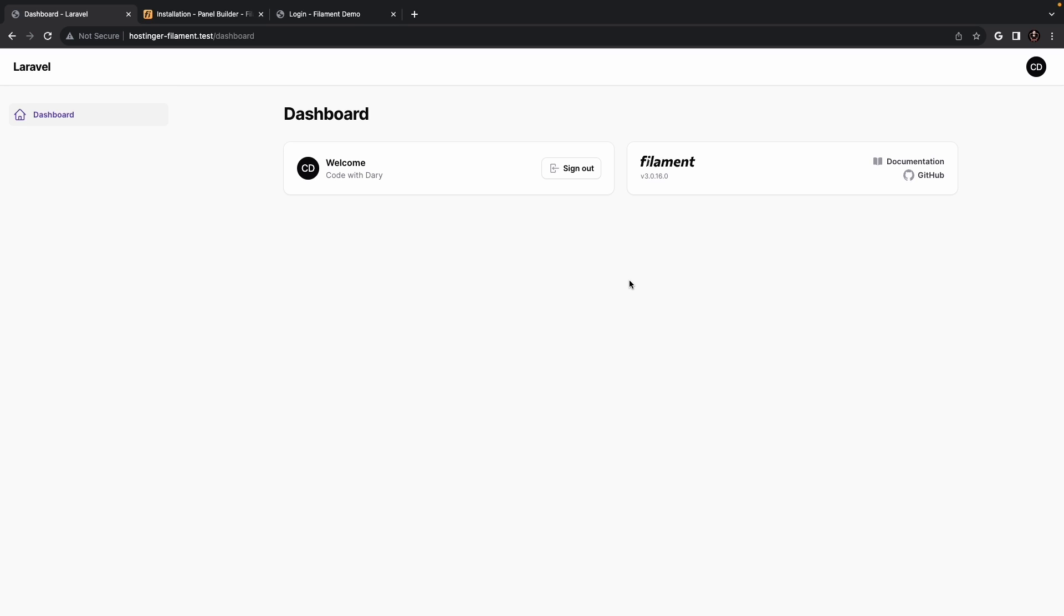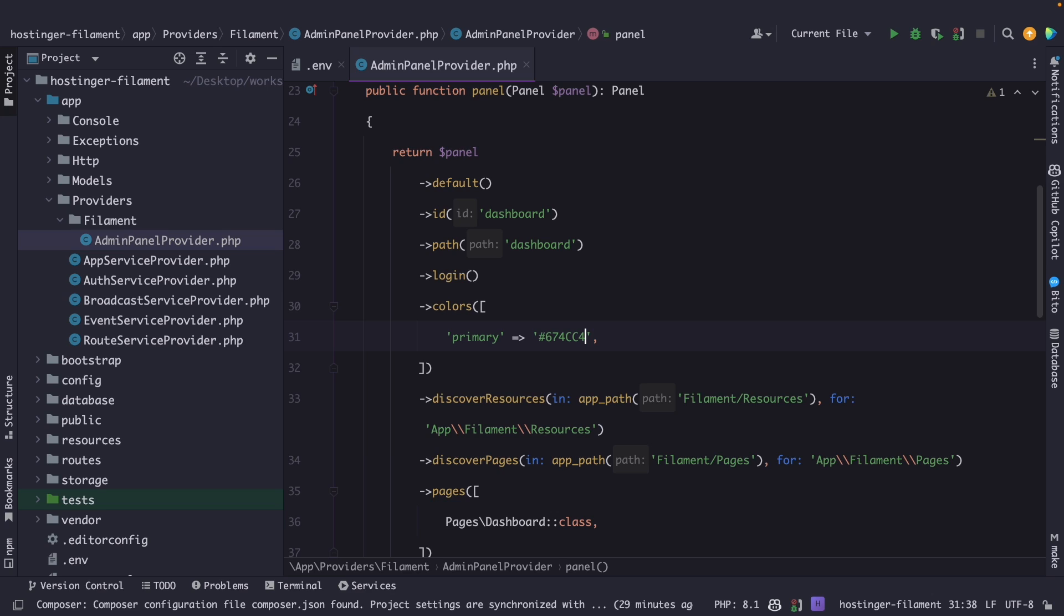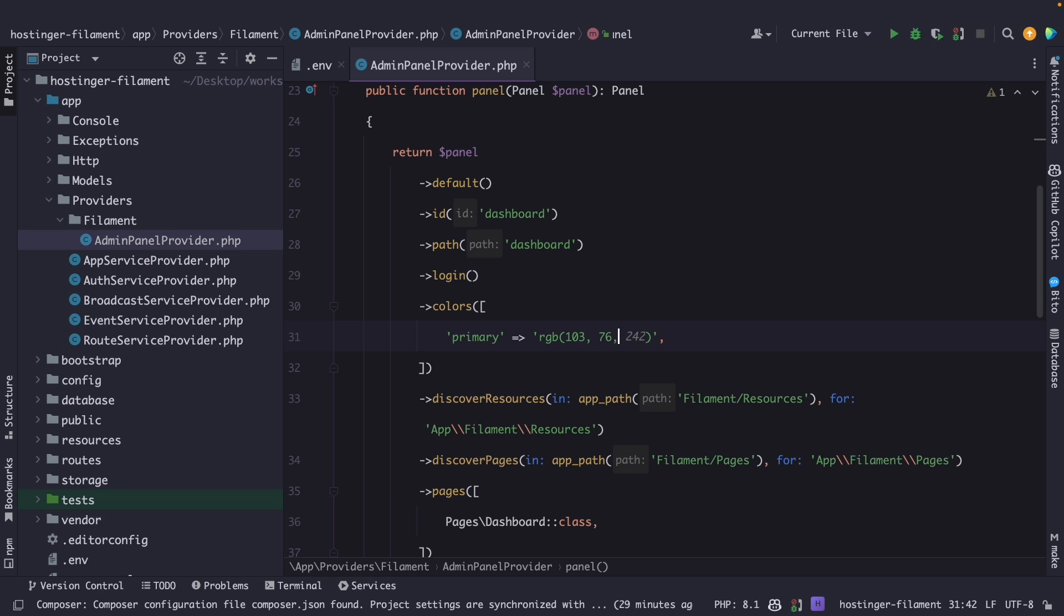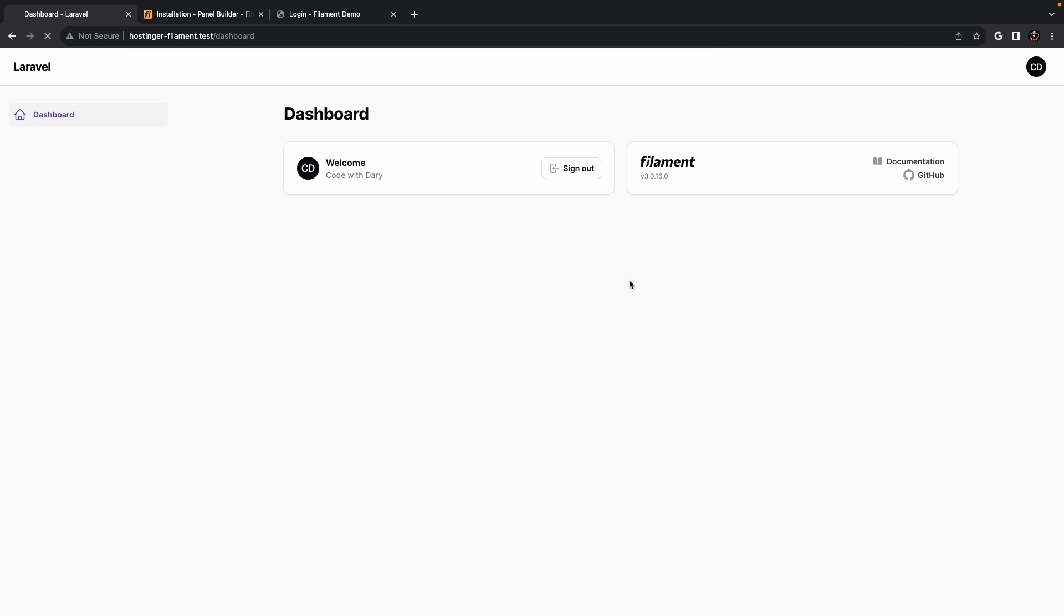We could also pass in an RGB value as a string so let's get rid of our hex code and let's pass in the RGB method where we need to pass in 103 comma 76 comma 196. Once we navigate back to the browser and refresh it you'll see that the color has not been changed.